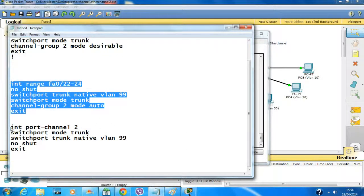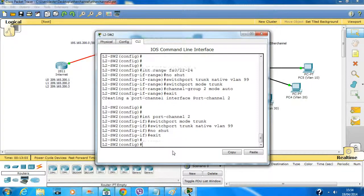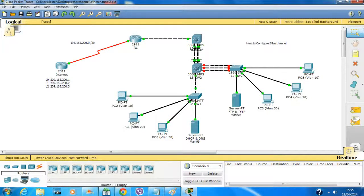Configuring interface port channel 2 and copying the commands. Make sure you keep the channel group numbers the same on both ends of each link — port channel 2 on both sides of this link. Don't use the same channel number across different links — you need a different port channel number for each bundle. The numbers must match per link but differ between links, otherwise trunking won't form and traffic won't forward.